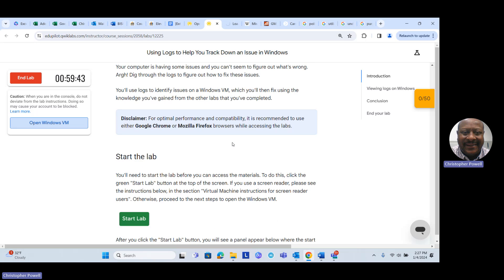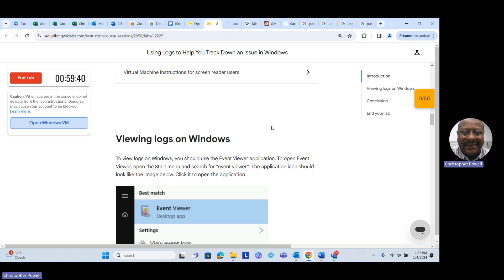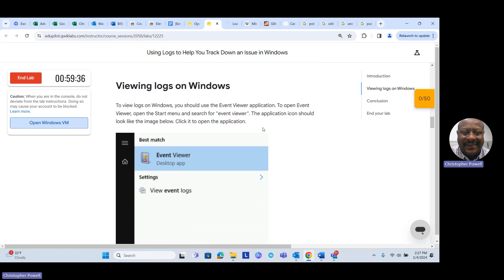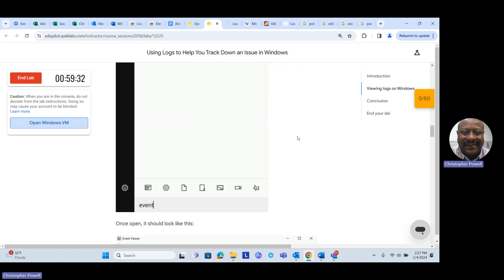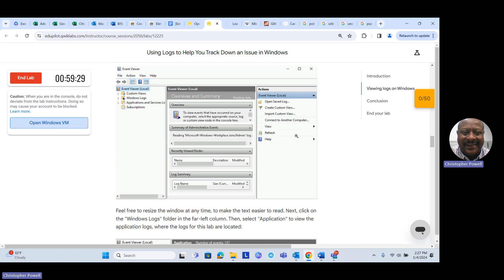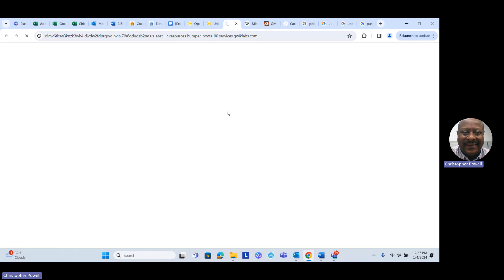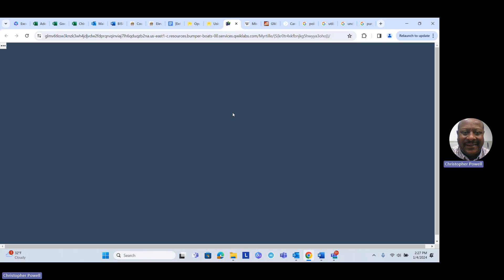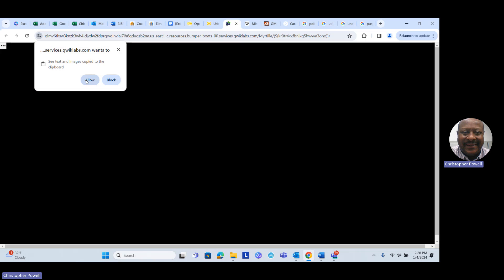The first thing the lab wants us to do is view the logs on Windows. To do that we need to open up the Event Viewer, and once we do that we'll navigate to the logs. Let's go to our lab window. It's still taking a little time to open up — sometimes it takes a little time for the quick labs to come up. Let's click Allow and now we have our lab up.